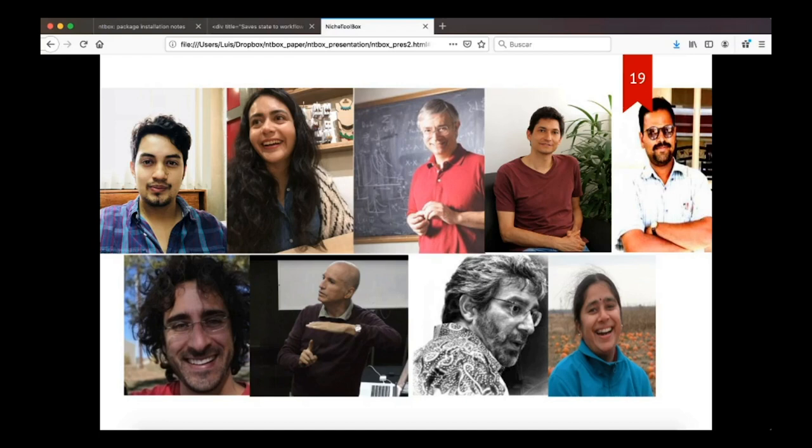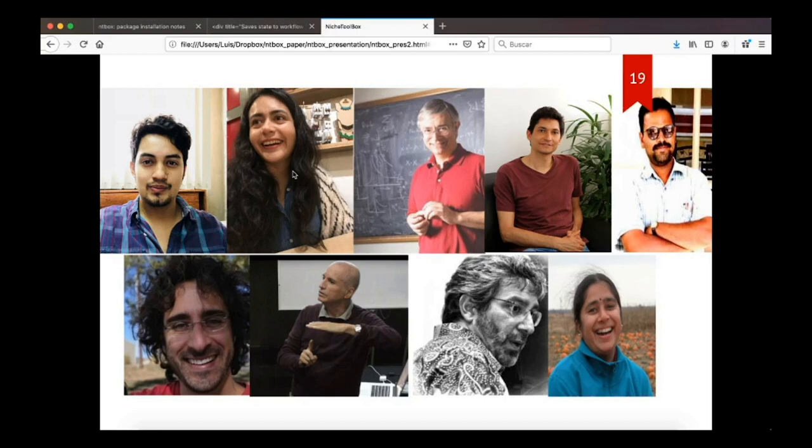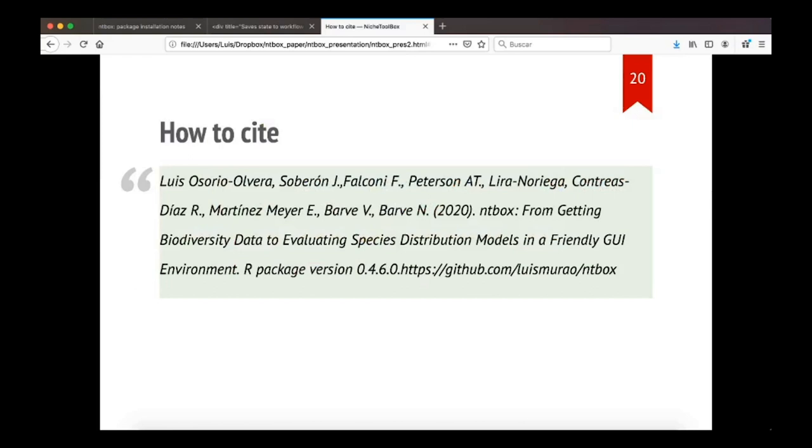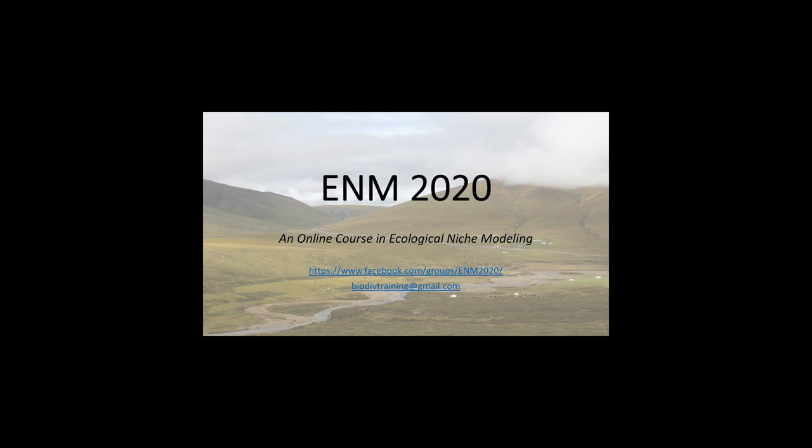Finally, I want to thank all my co-authors. These are the pictures of them, starting by me, and then Bruce B. Contreras, Jorge Soberon, Enrique Martinez, V.J. Barve, Andres Lira, Manuel Falconi, Town Peterson, and Araya Yadney Barve. And also we want to thank you for your attention. And this is how to cite the package. And here are the references. Thank you.